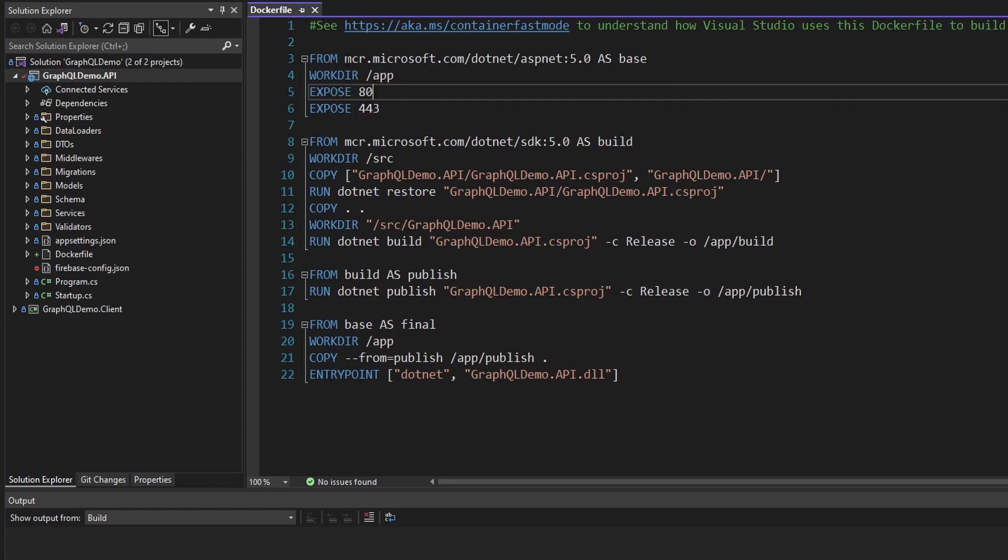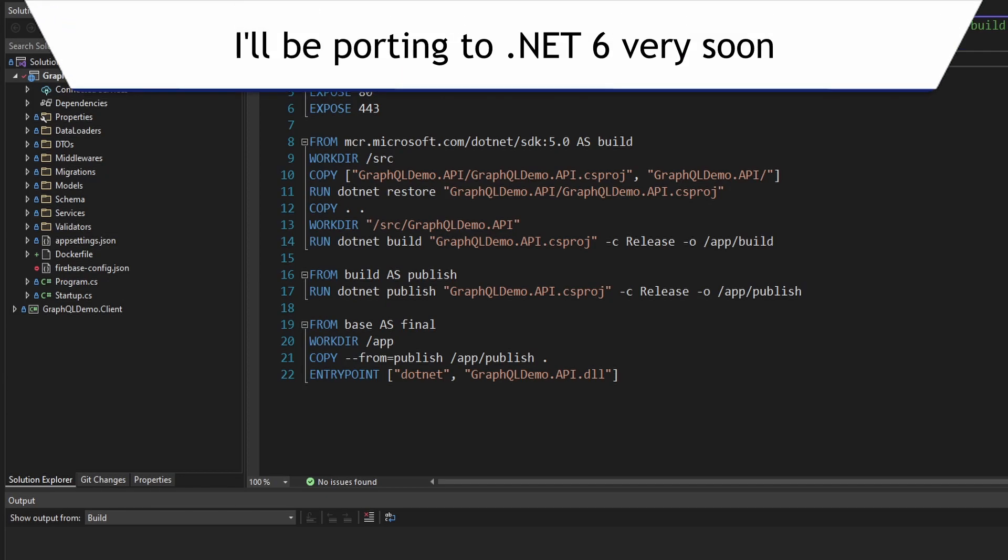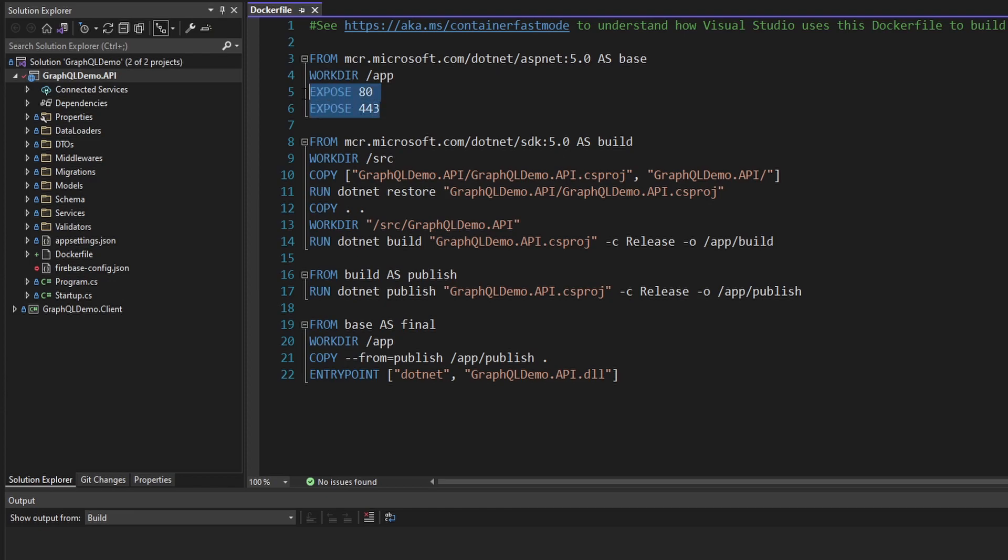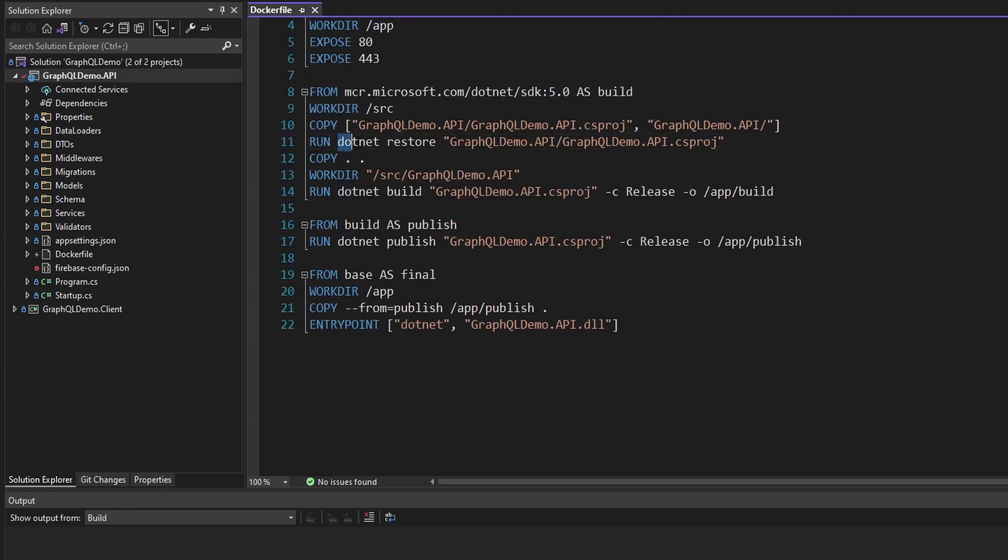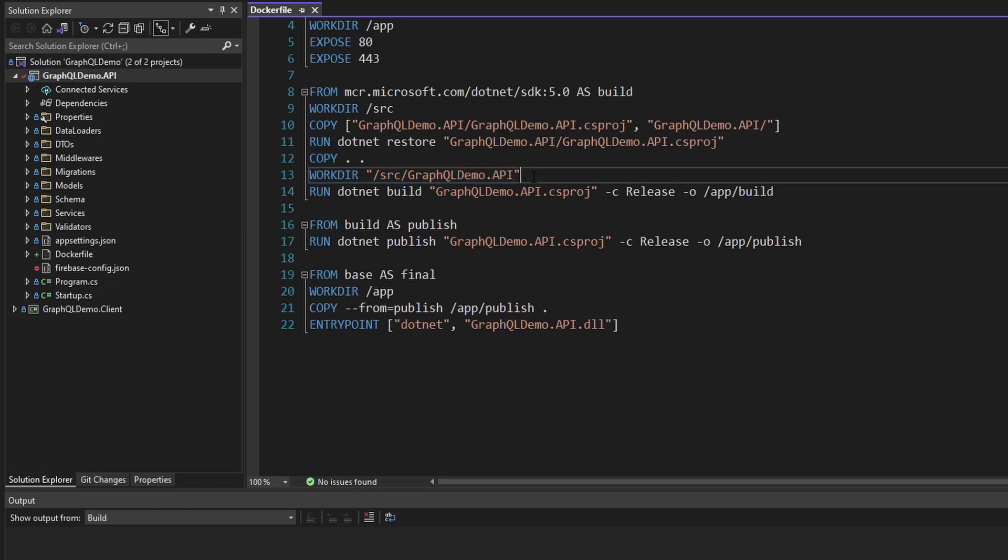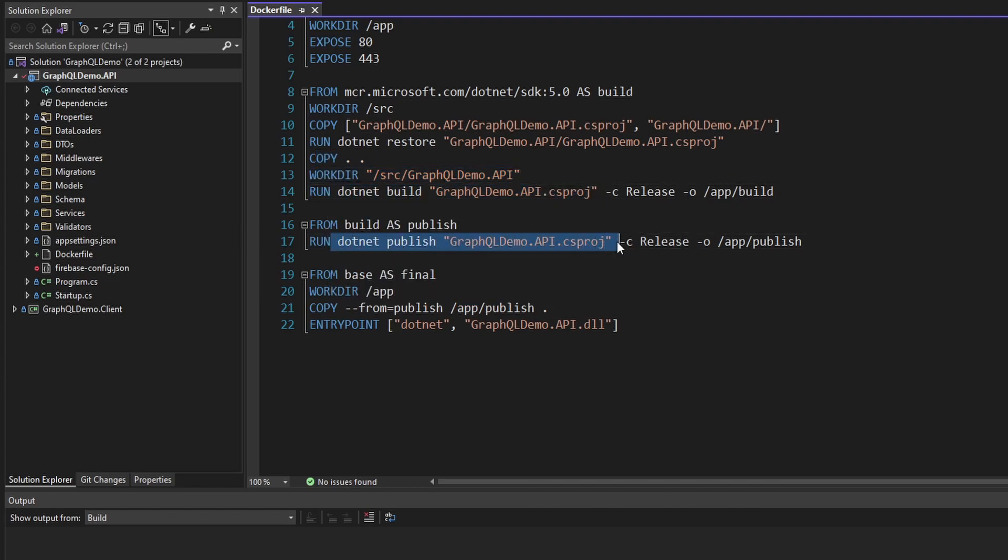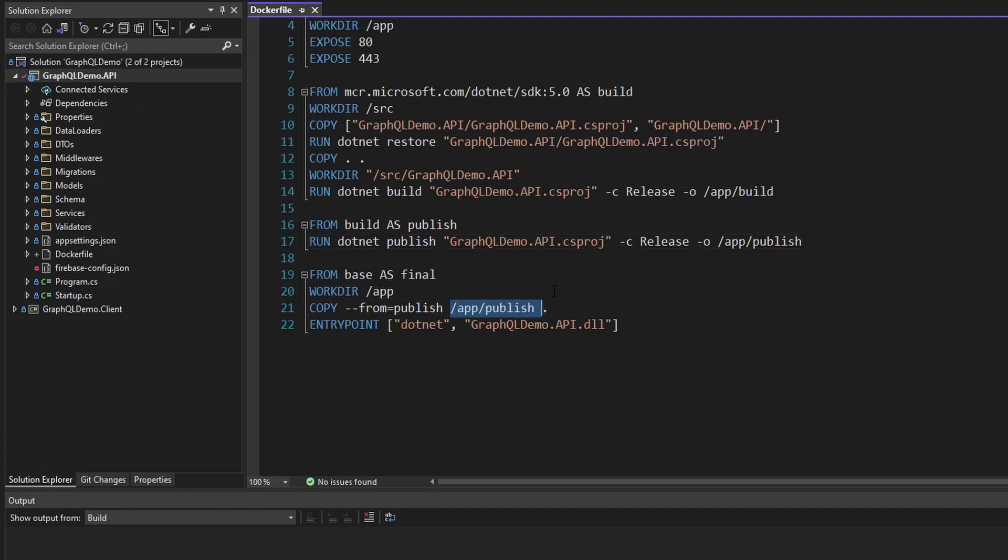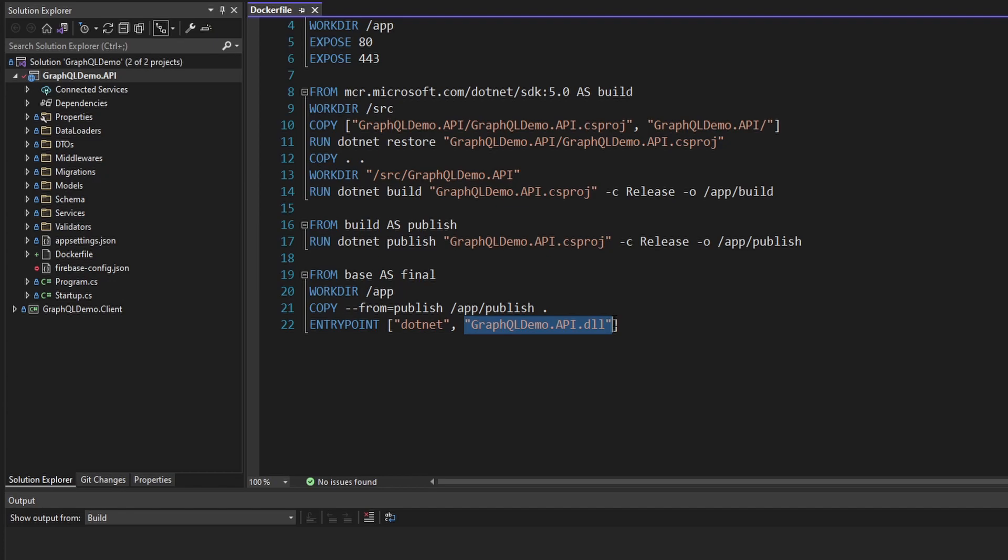We're just starting from this base ASP.NET 5 Docker container. I am still on .NET 5, so if you're on .NET 6, you'll have to adjust this. Then we expose some ports that we can actually access our application from the outside world. We copy in our .csproj file and then do a .NET restore to install packages. Then we copy in the rest of our application, then do a .NET build.